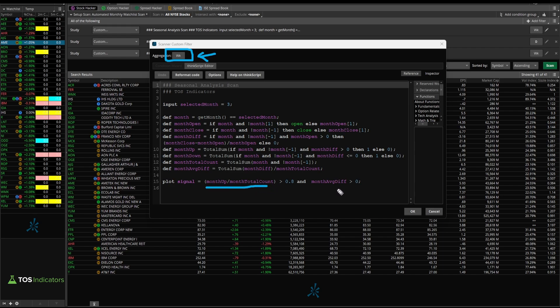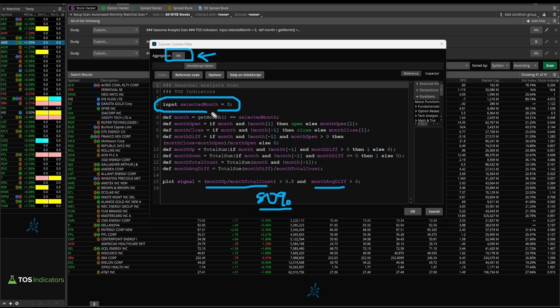This scan is simply looking for two different things. The first is making sure that at least 80% of the time — and this is on that weekly timeframe which looks back about three years — so 80% over three years, meaning more often than not, that particular month, which in this case is the month of March, closes above where it opened.